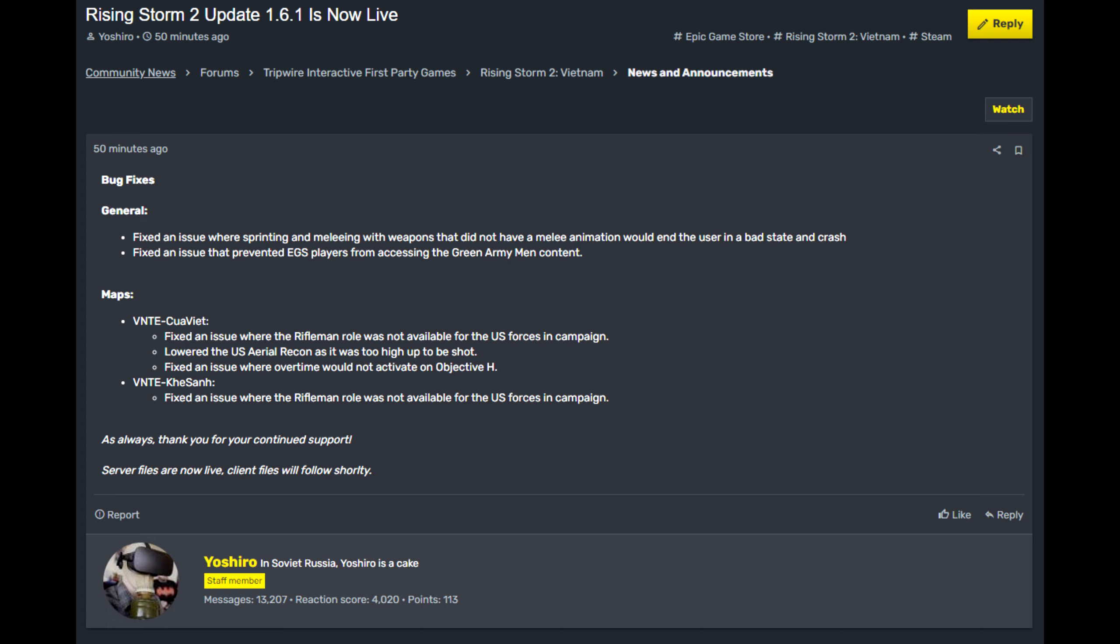Apparently, Epic Game Store players had trouble entering or finding Green Army Men servers. I don't know if anybody ever plays Green Army Men mod. Do any of you guys play Green Army Men mod? I'm just asking.